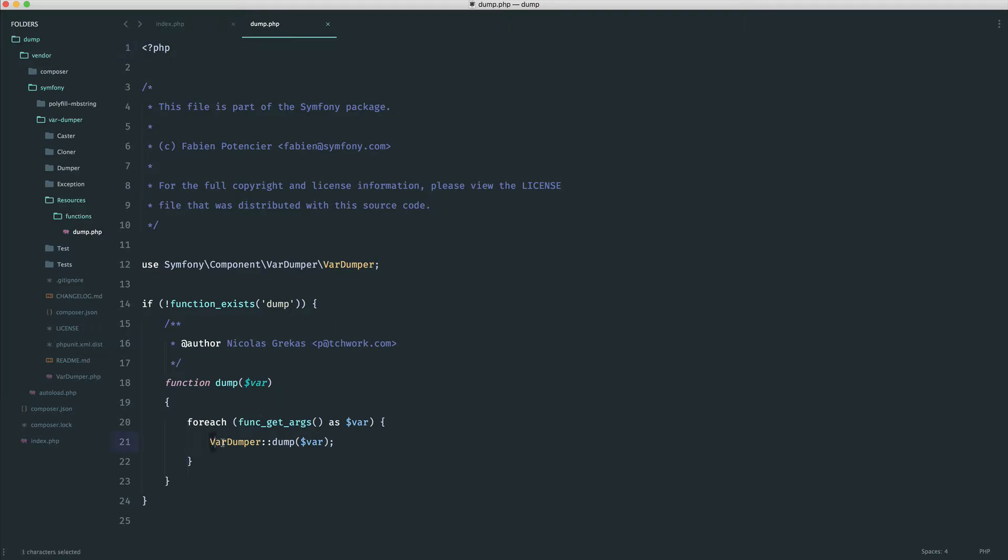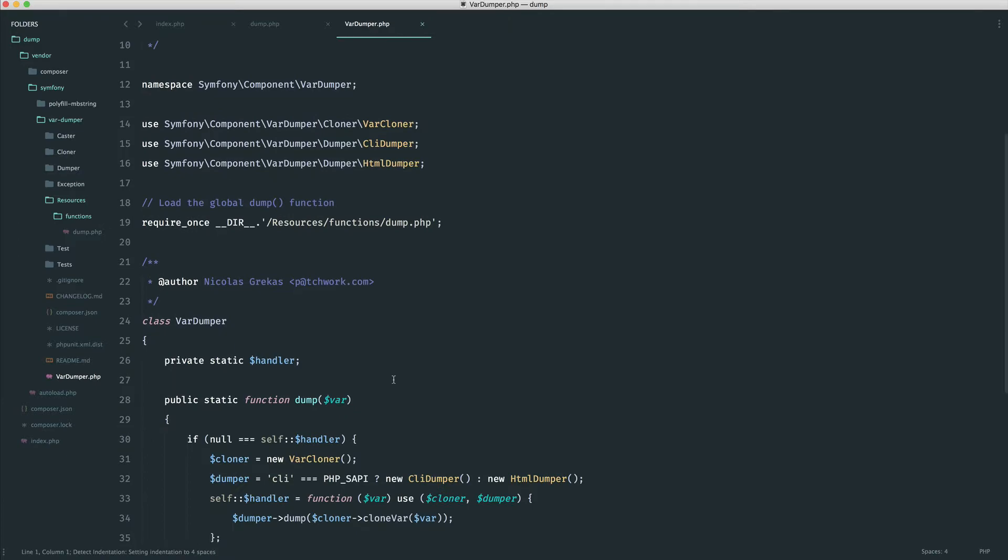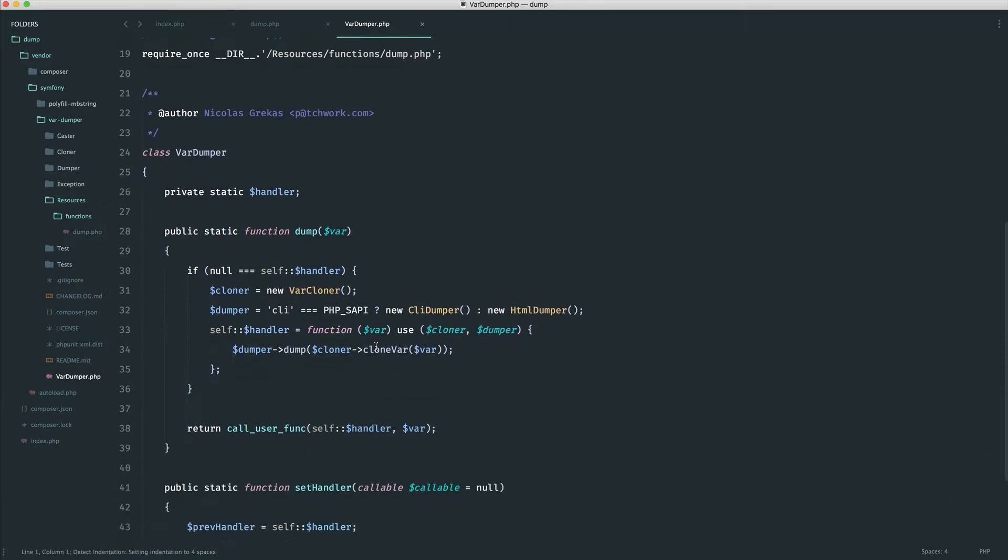And all this is doing is it's using the VAR dumper class, which just sits inside of here, and it's using the static dump method. So if we just open this up to have a little look, you can see that that is just there.